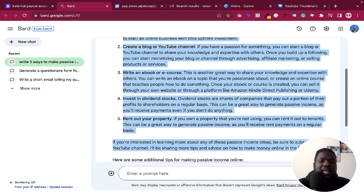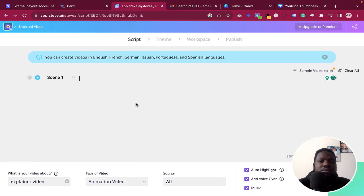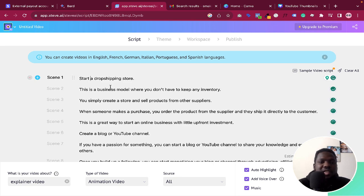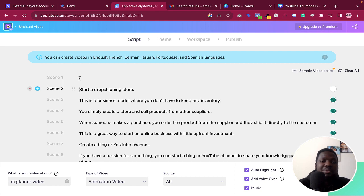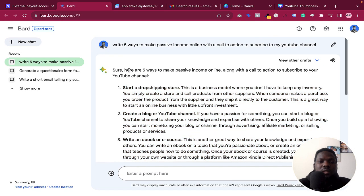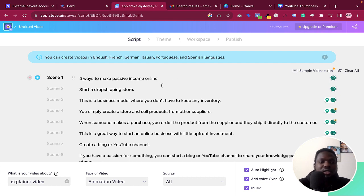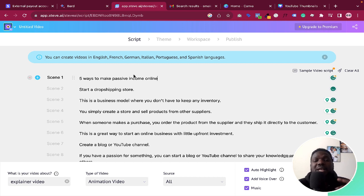I'll paste the script into the tool. You can see it says 'Start a dropshipping store.' I want to edit some things here, so I'll copy the title from Bard — 'Five Ways to Make Passive Income Online' — and paste it at the top. You could also add an intro line like 'In this video I'm going to show you five ways to make passive income online.' This is just an example to show you how to use the tool.